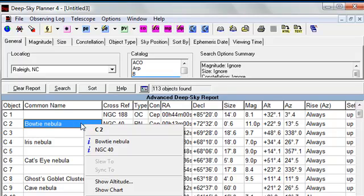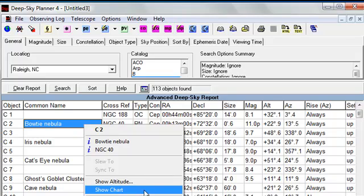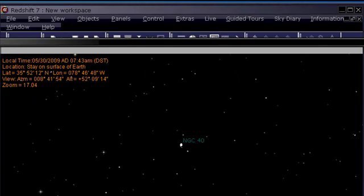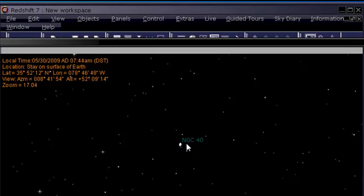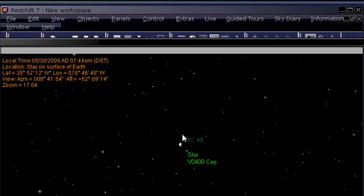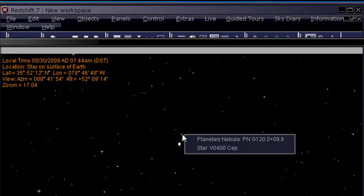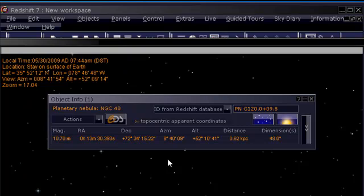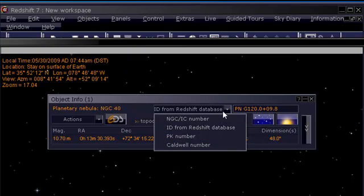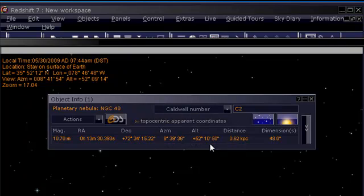Right click on this particular Deep Sky report entry and click Show Chart to command Redshift to move its display and center it on Caldwell 2, the Bowtie Nebula. And here it has centered its display on the Bowtie Nebula which is also known as NGC 40. This particular nebula is known to Redshift 7 by several names and we can see that Caldwell 2 is one of them.